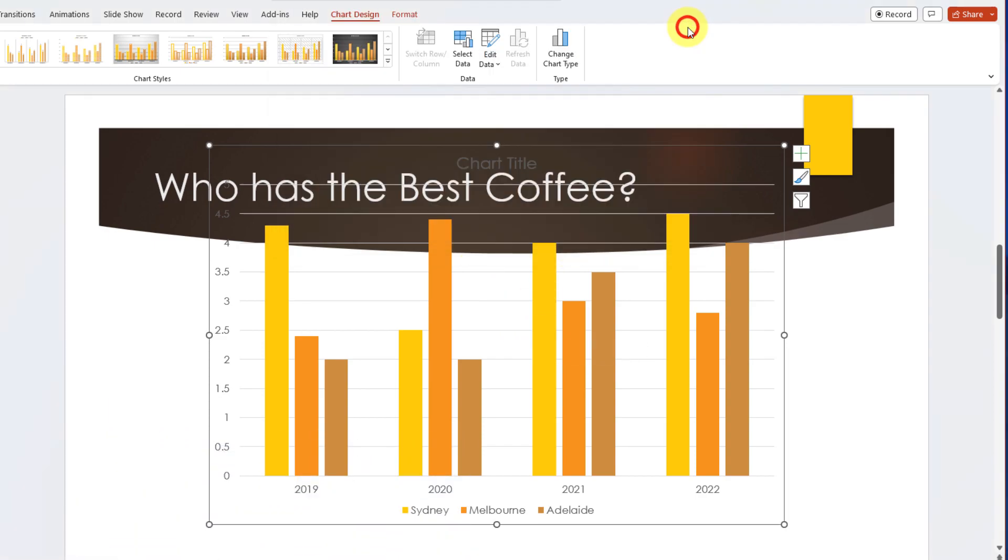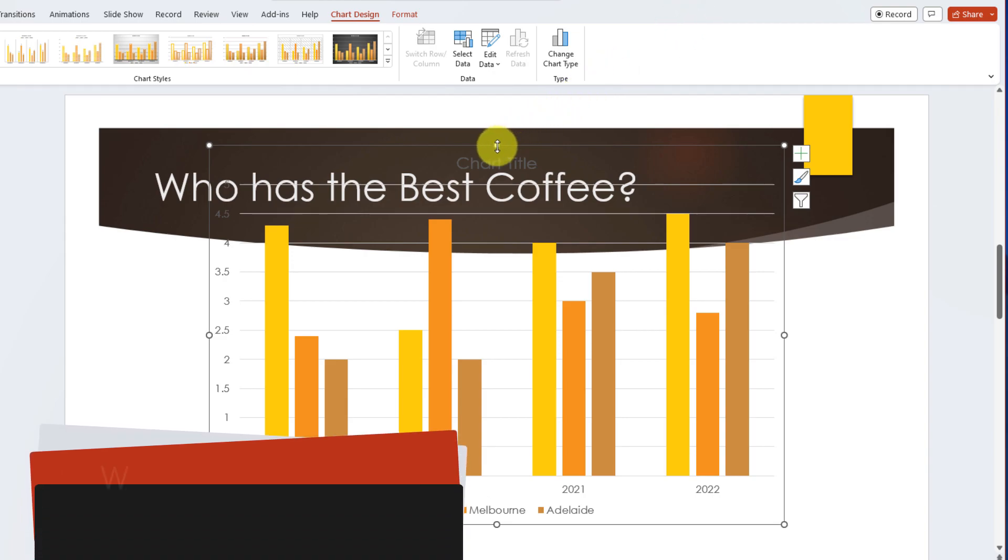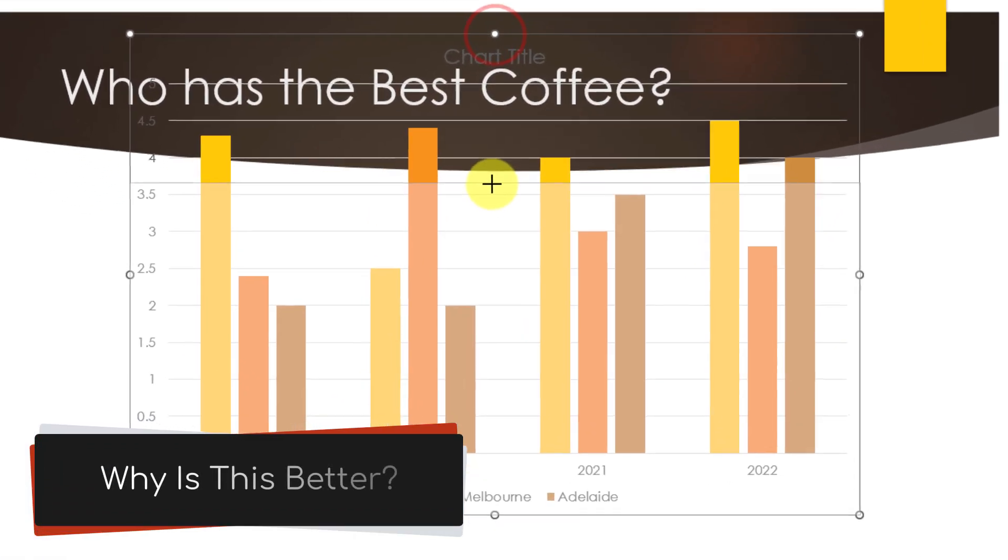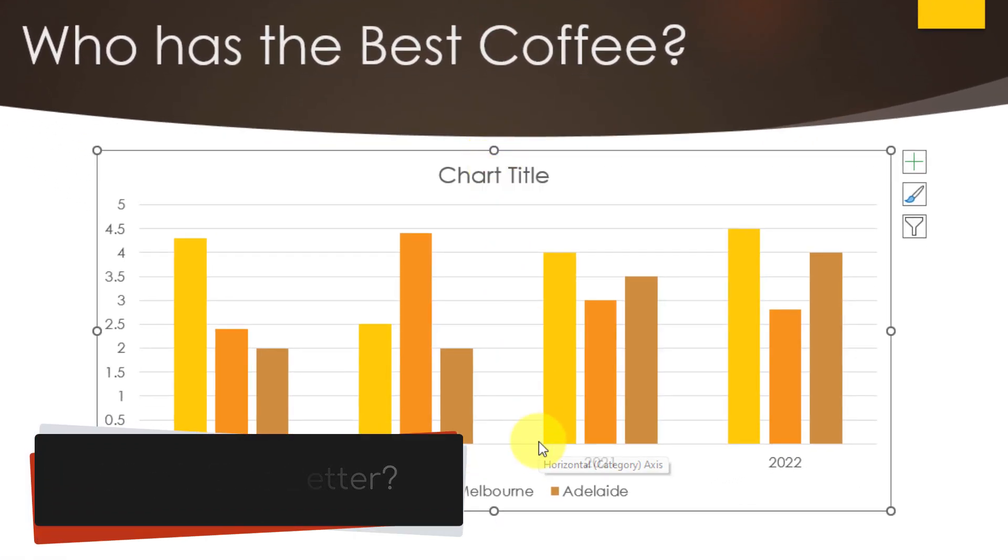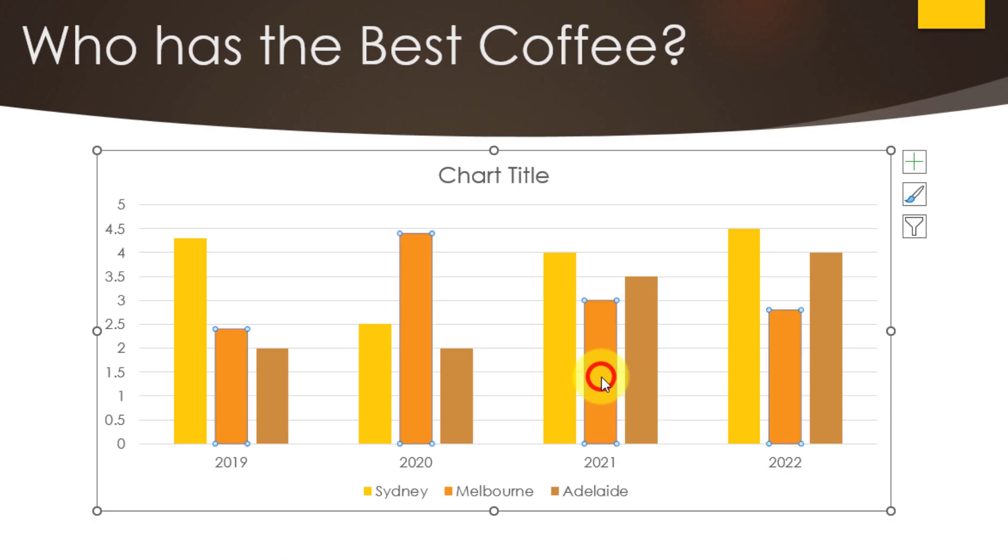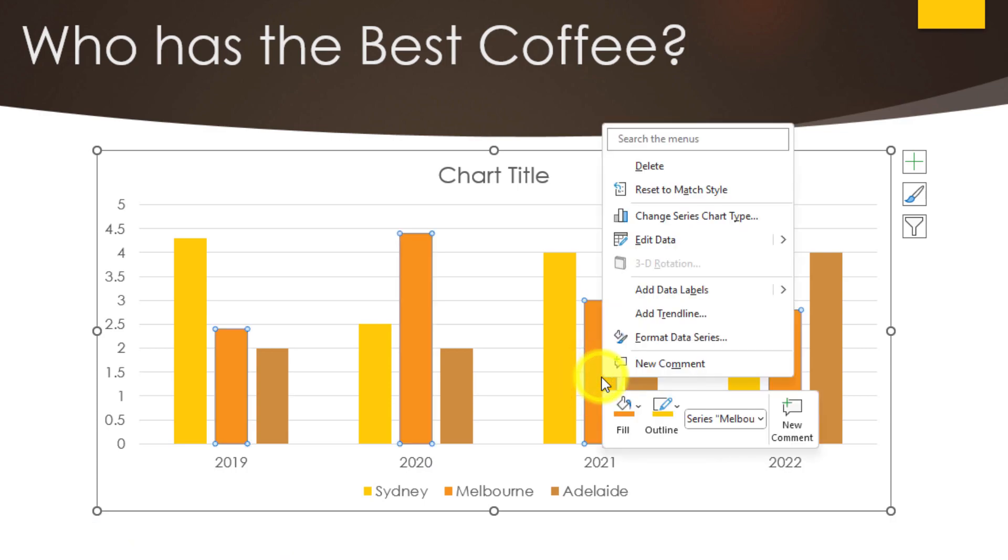And one of the key benefits of this particular setup is it means that if I now share this PowerPoint deck with someone else they don't necessarily need to have the Excel file if they need to edit any of this data later on.